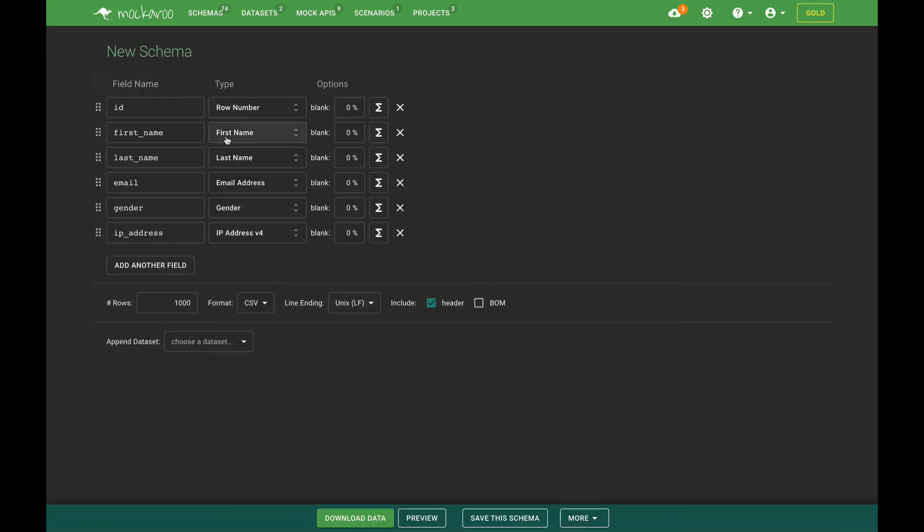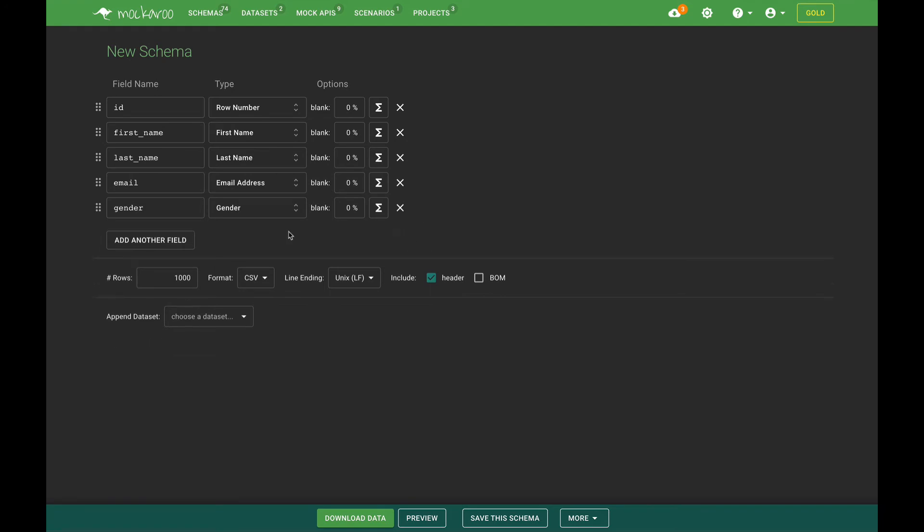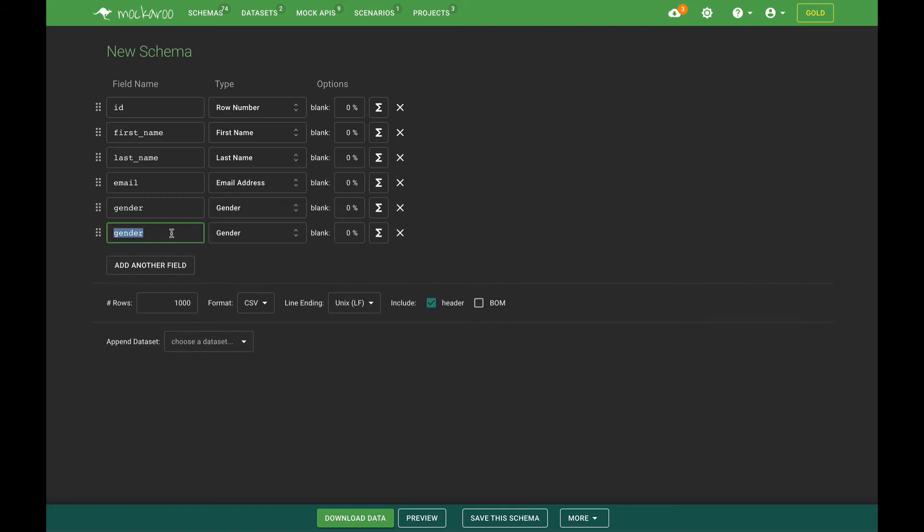So we'll create a new schema. We can take some of the columns from the default schema here. Let's just get rid of IP address and maybe we'll add a company ID foreign key.